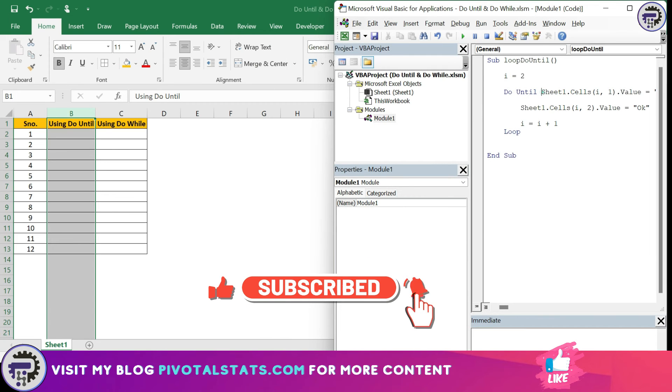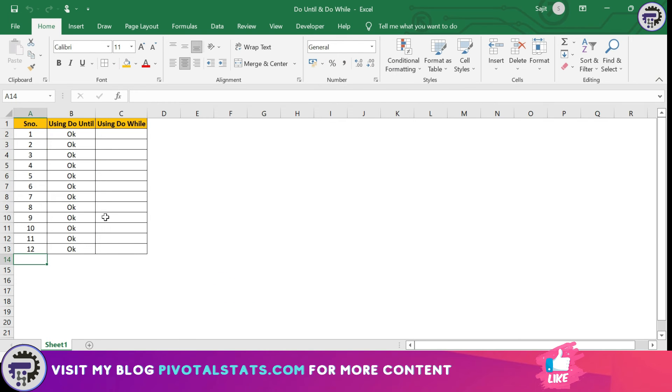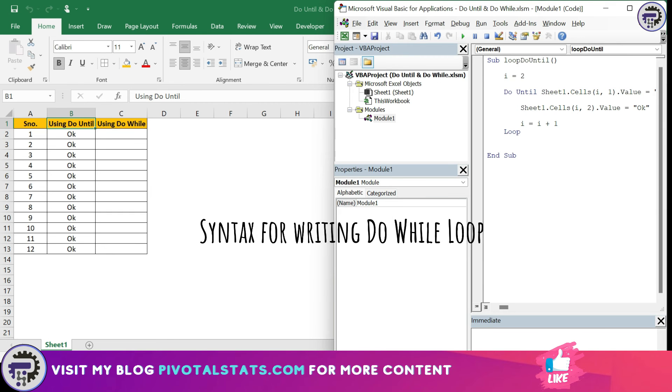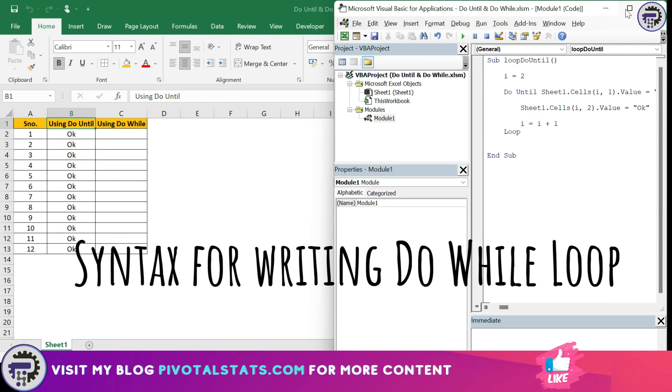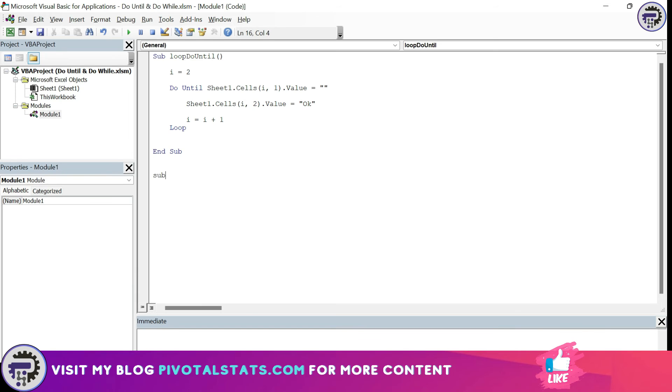Let me just resize this window just to let you see what's happening, and I'm going to run this piece of code. It ran the loop until it found a blank and then stopped. Similarly, you can achieve this same thing with DO WHILE loop as well with a small change of code.